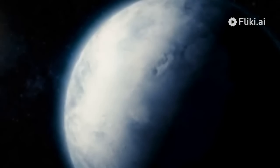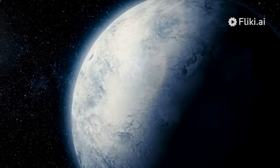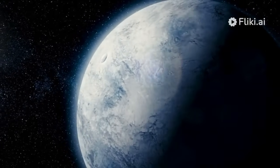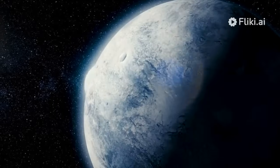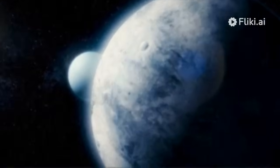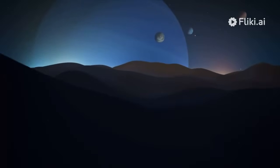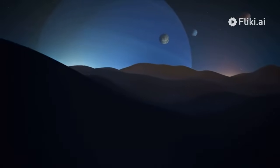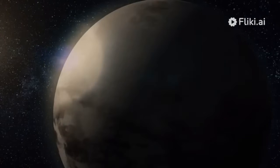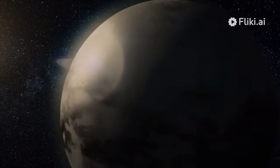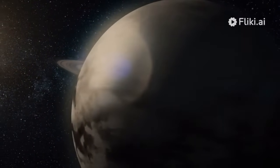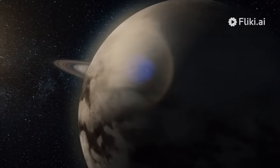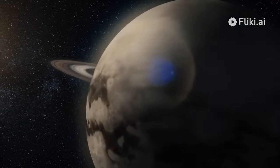What makes Triton even more intriguing is the fact that its orbit is retrograde, meaning it moves in the opposite direction to Neptune's rotation. This unique aspect has sparked speculation about its possible origin. The remarkable dynamism of Triton, the largest moon of Neptune, is a fascinating enigma that captivates the attention of scientists and astronomy enthusiasts.